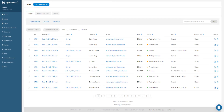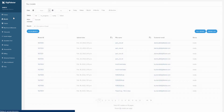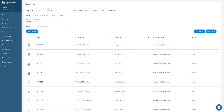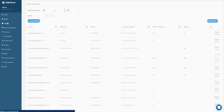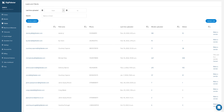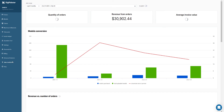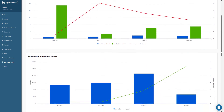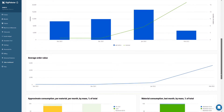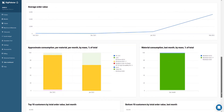Now we're going to jump into the back office. This is where you'll be able to utilize tools for processing orders, managing your model library, as well as keeping track of your clients. The sales dashboard gives you the ability to gain important data, keep track of sales, while creating more opportunities to grow your business.